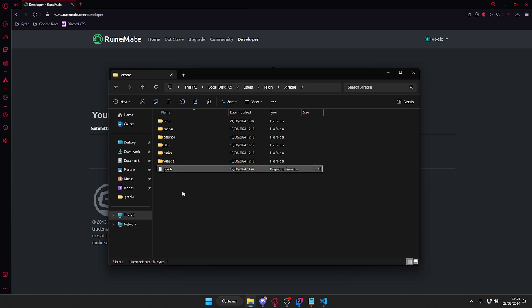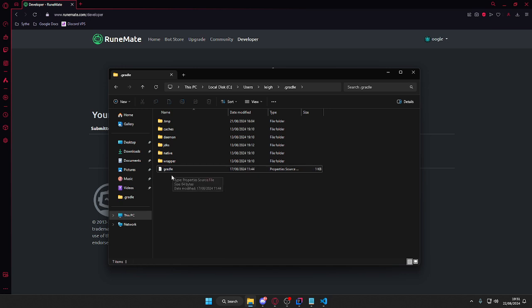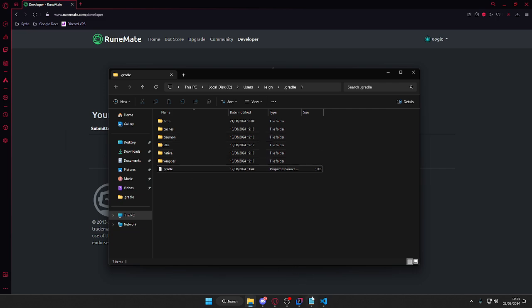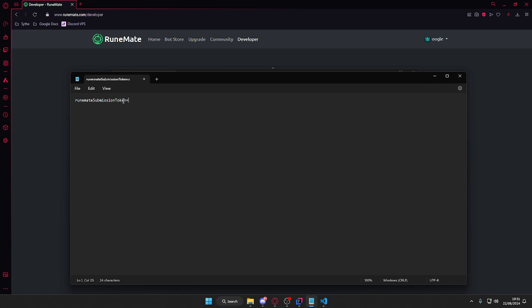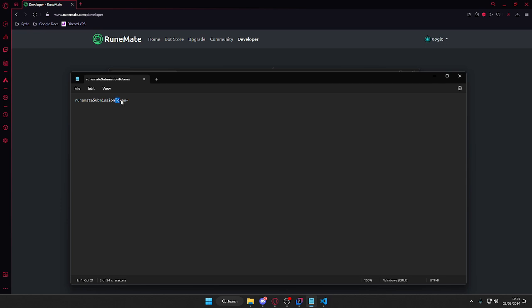Once you're in there, you're going to need to create a properties file and call it gradle.properties. In there you're going to put in runemateSubmissionToken, so runeMate in lowercase, capital S for submission, and capital T for token. Then after the equal sign you're going to put your token here.